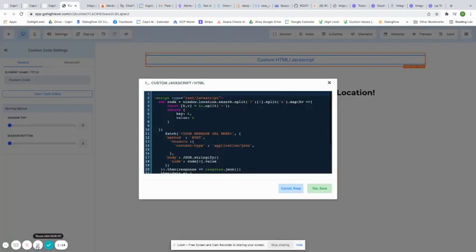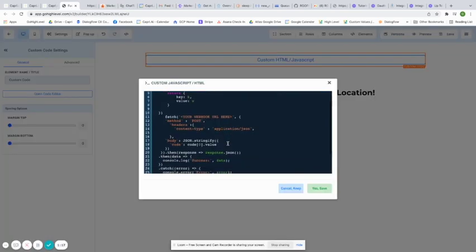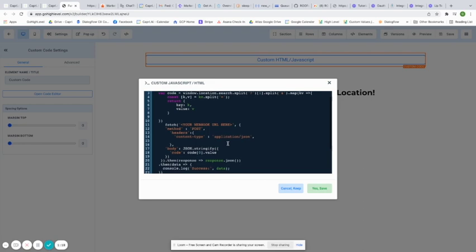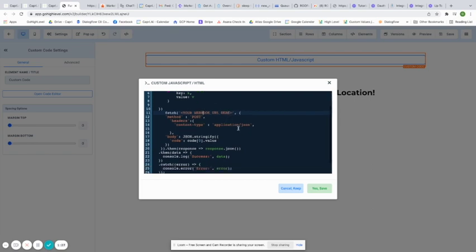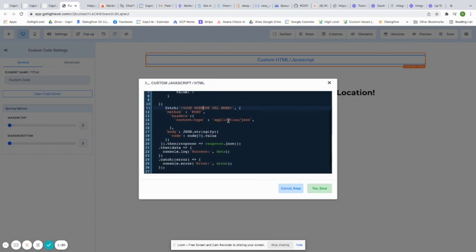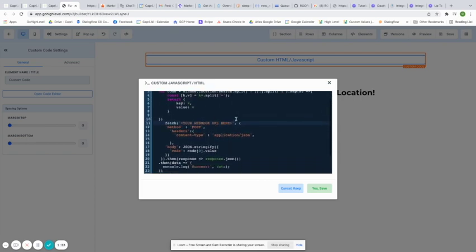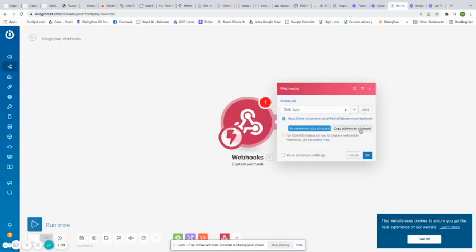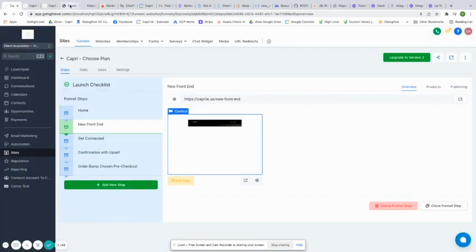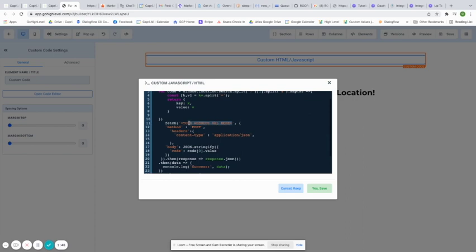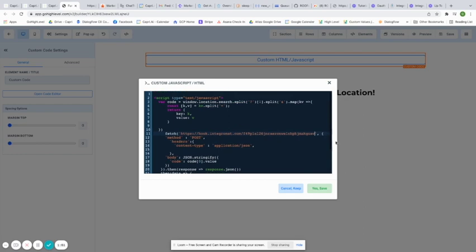If we look at the code I posted, you'll notice there are a couple things you need to change. Where it says "your webhook URL," you need to put the IntegraMAT URL — or any other URL if you're more advanced. If this is your first time dealing with any kind of code, just go ahead and put the webhook URL. So I'll go back here, copy that, go back to the builder, and replace that with that URL — just like that. That's the only thing you should have to change in there.